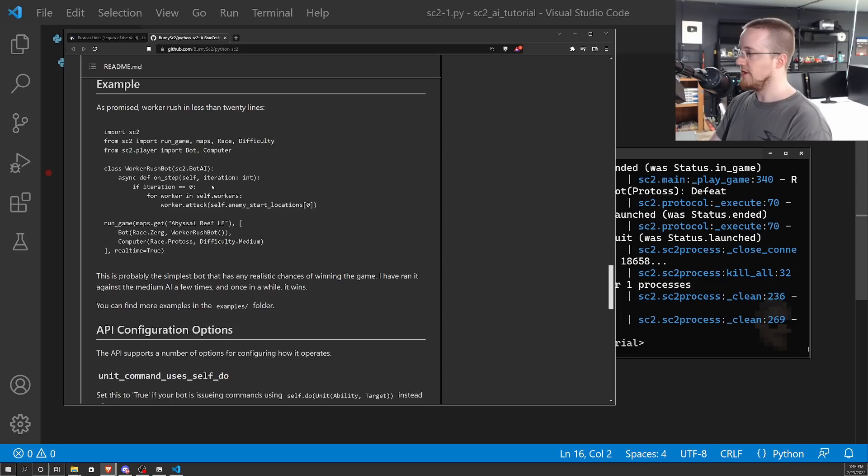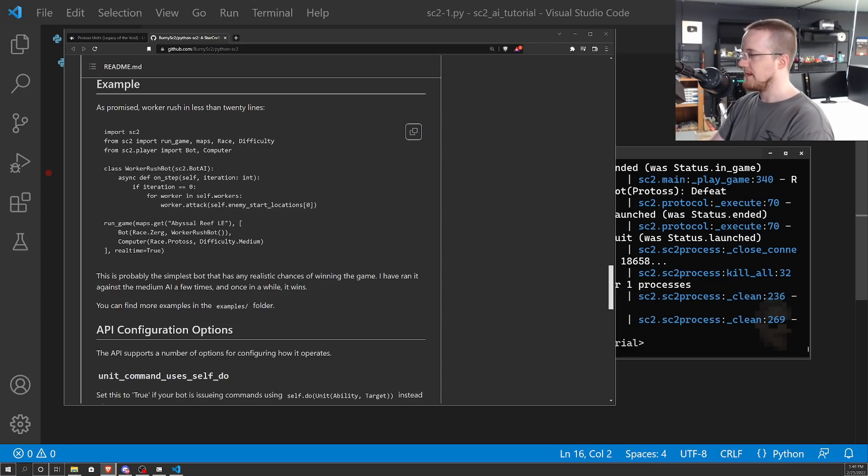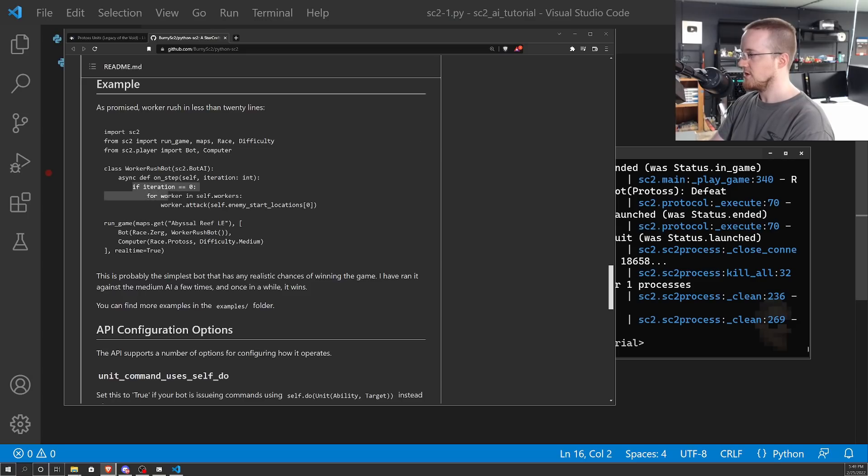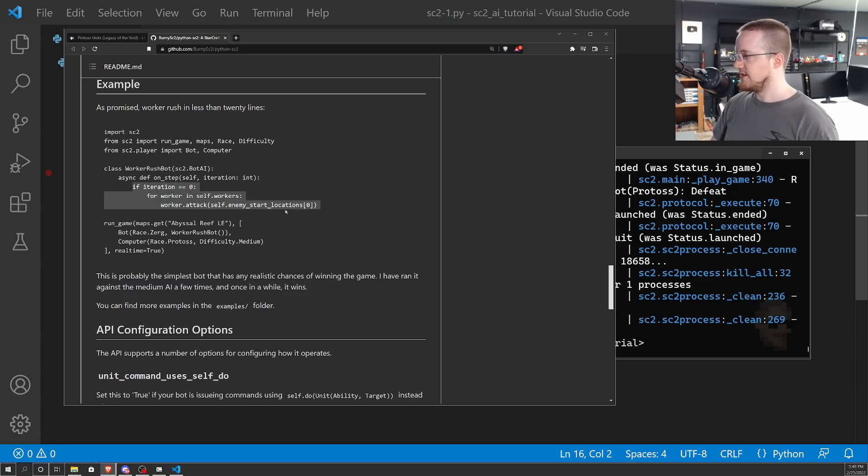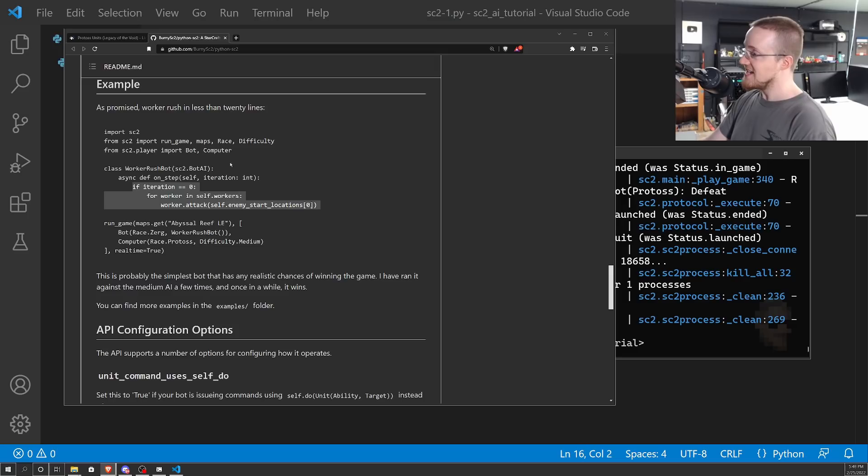I think that is actually the sample code that they show on the actual main GitHub here. So yeah, here, basically, we're basically up to here. And then all we're doing right now is just printing the iteration. But then this basic code is just saying, hey, if it's iteration zero, take all your workers and send them to the enemy. So you can do something like that if you want, but it's not going to go well.